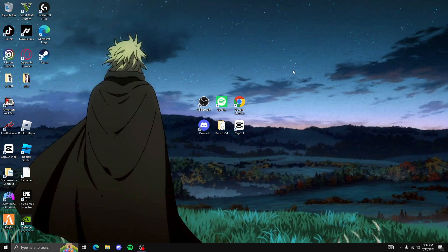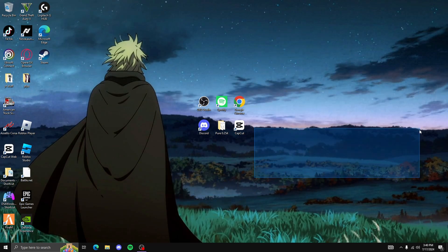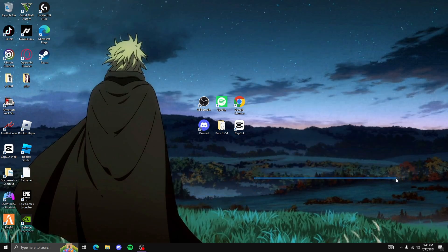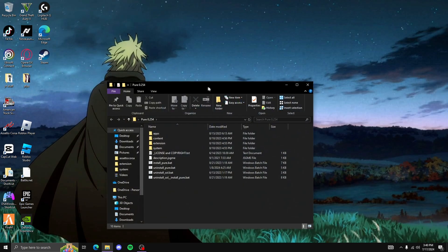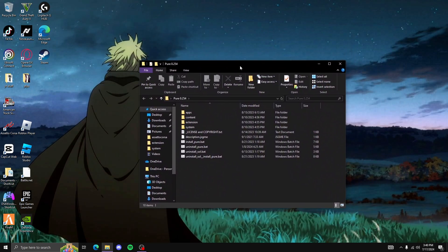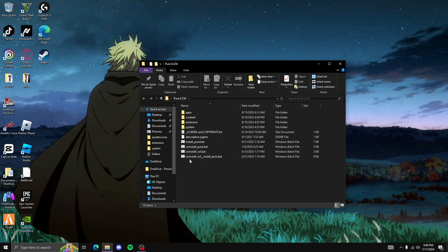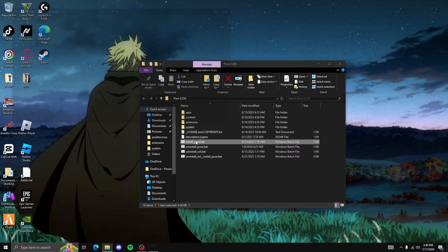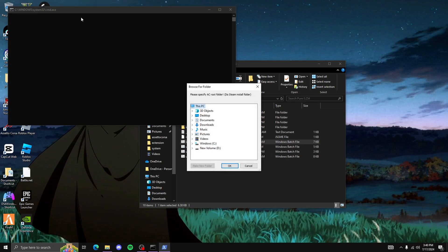So firstly, you need to download Pure or SOL. You could find a fake version of Pure or SOL, but you want to obviously just download it. Once you open the file, if you have the real one it should say 'install Pure' or a batch file. I'll show y'all how to download both the fake and real one.